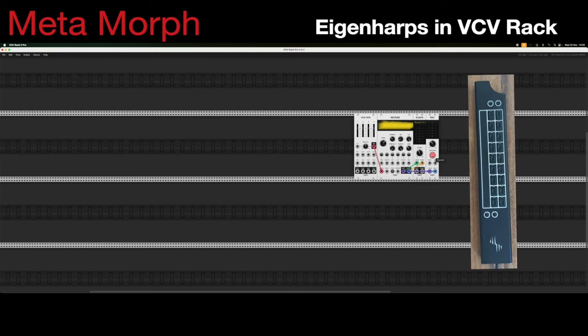What we're going to do is first build up a quick demonstration patch just to show the thing making a sound. When you've joined the Early Access, you're going to be given a plugin file which you simply drop into your VCV Rack folder and then just start VCV Rack. You don't need any extra software — Metamorph does everything, so you don't need EigenD installed or anything like that. You simply drop this in and you're on your way.